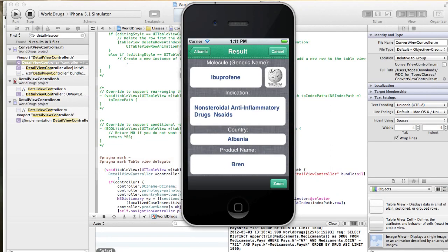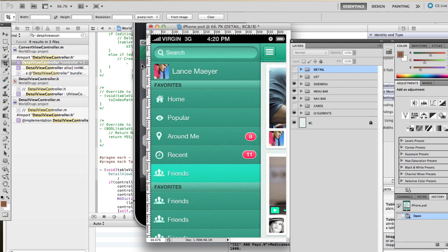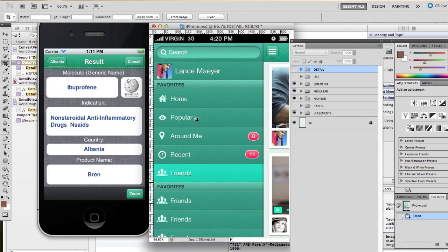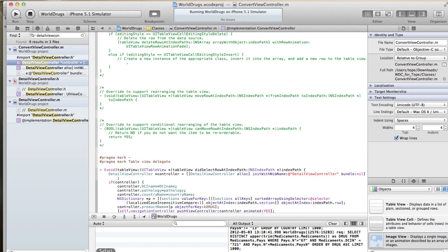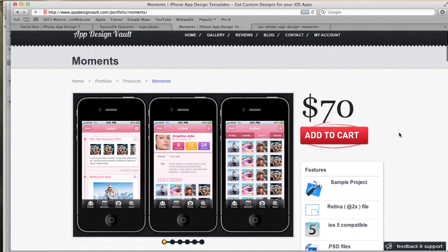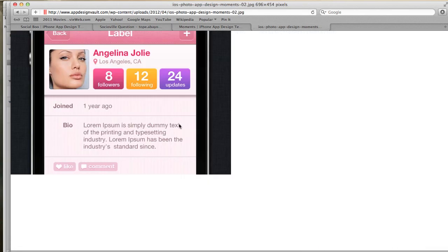This is the last video in this series where I'm going to show you how to design an app using the app design vault templates. This one is going to be the detail view screen. Previously we've been using the social view template to design this app, but the social view template does not have anything similar for a detailed view. That shouldn't hold us back because all you need is inspiration from other apps. I'm going to take inspiration from the moments template from App Design Vault, which has one screen — a detailed view screen.